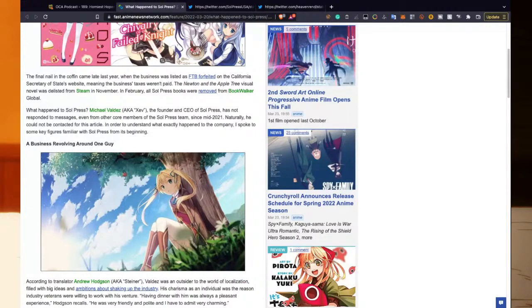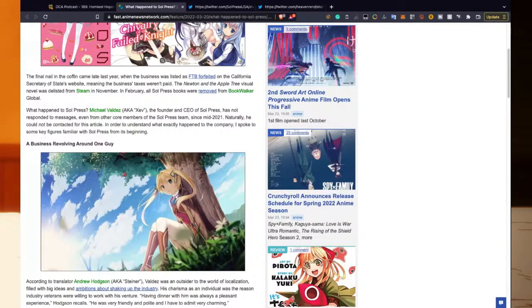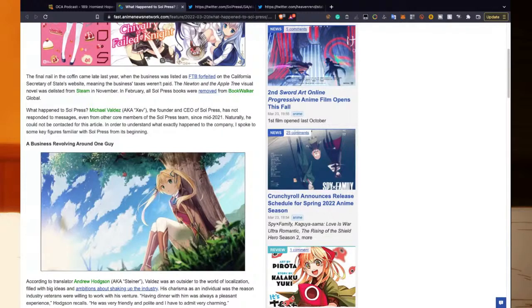What happened to Soul Press? Michael Valdez, aka Zev, the founder and CEO of Soul Press, has not responded to messages, even from core members of the Soul Press team, since mid-2021. Naturally, he could not be contacted for this article. In order to understand what exactly happened to the company, I spoke to some key figures familiar with Soul Press from its beginnings.